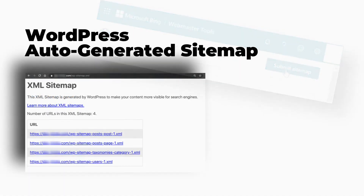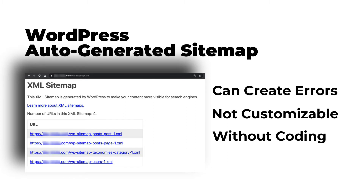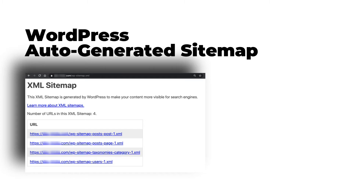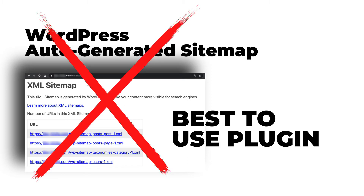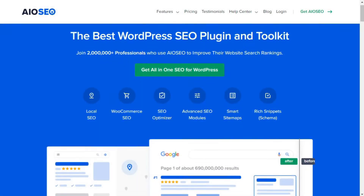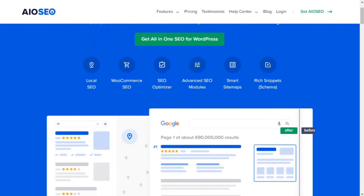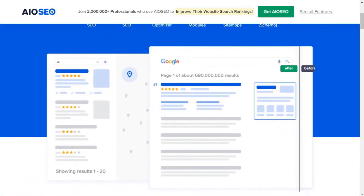WordPress generates a basic sitemap, but it can cause some errors and it's not customizable unless you know PHP code. That's why it's best to create a sitemap using a plugin. The easiest way to do that is through All-in-One SEO — it's got lots of great features and it's one of the best SEO plugins for WordPress.